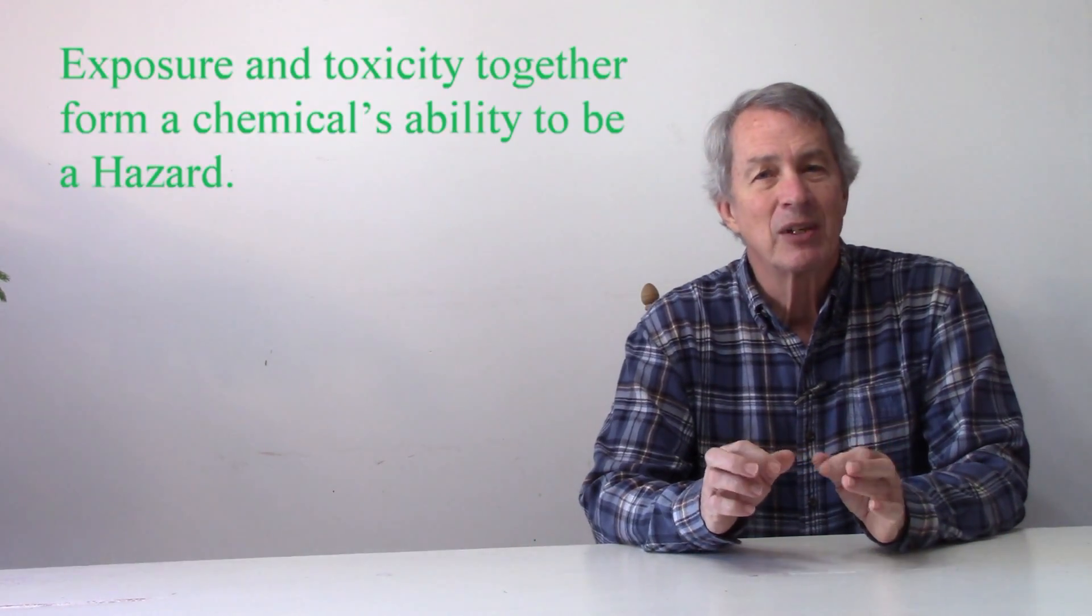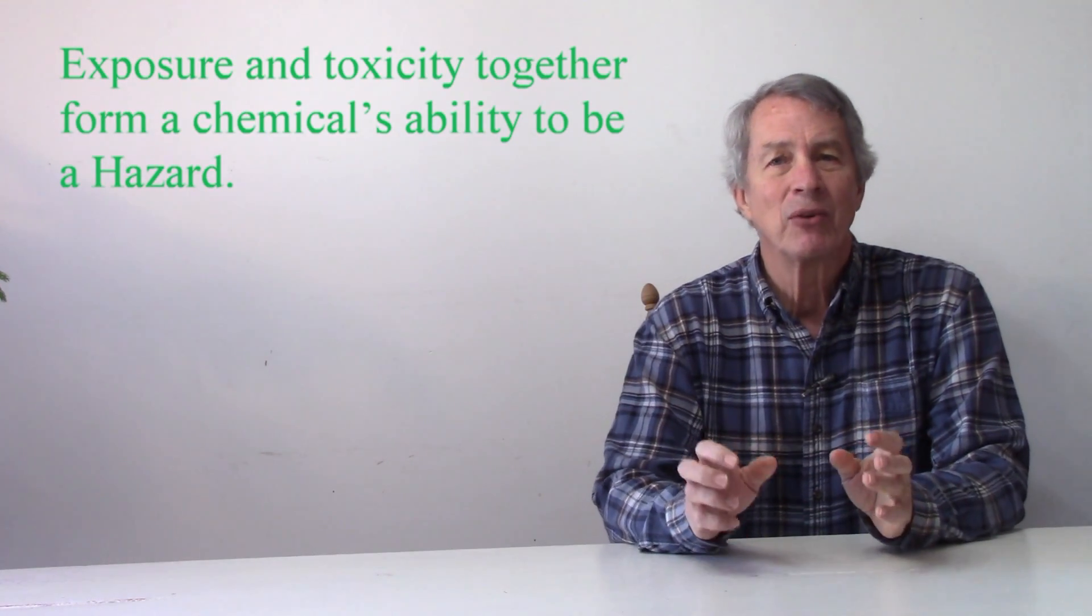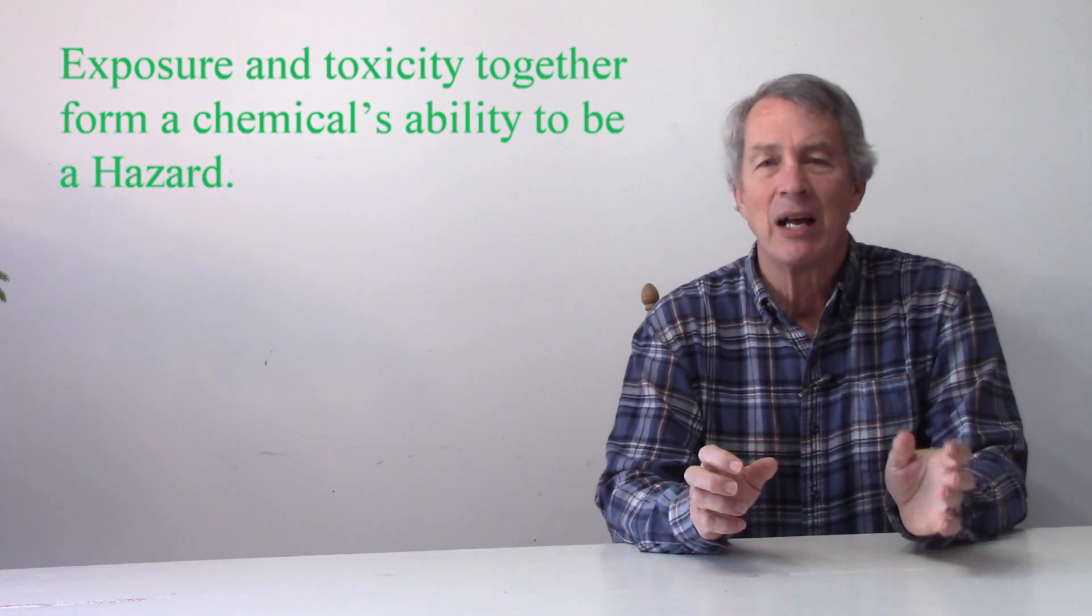Toxicity alone does not measure the danger of a chemical. Exposure and toxicity together form a chemical's ability to be a hazard. A highly toxic chemical may present little hazard when the formula is a very diluted concentration, or it is formulated to not be inhaled or absorbed through the skin, or it is applied under conditions to prevent contact.